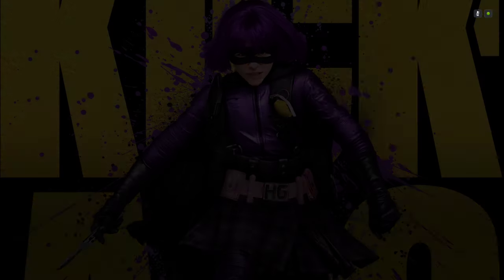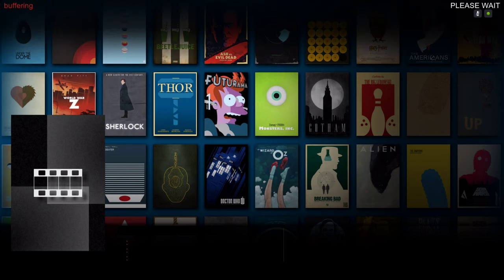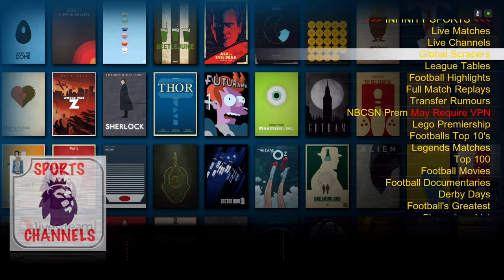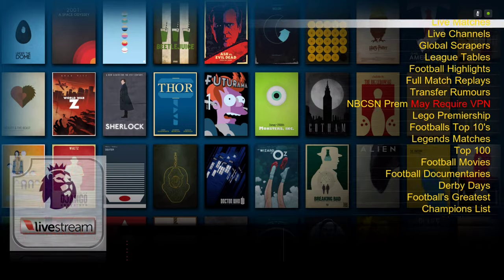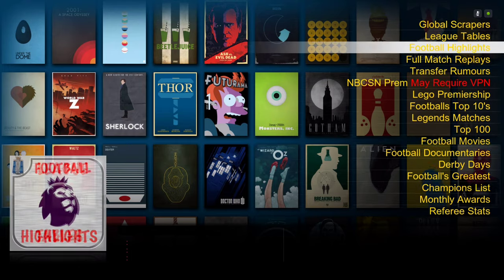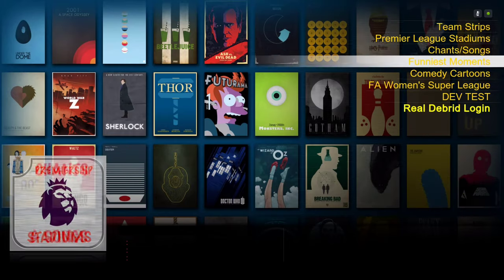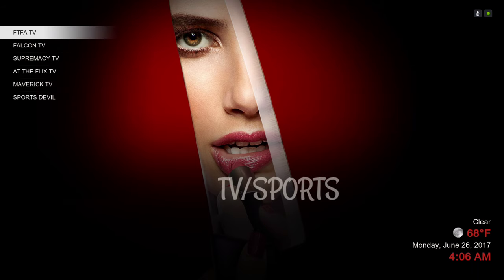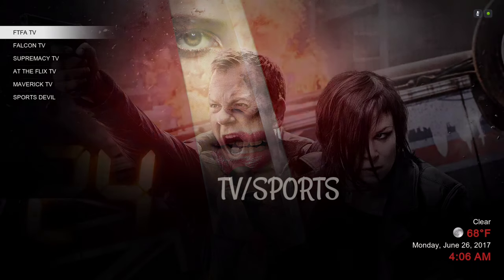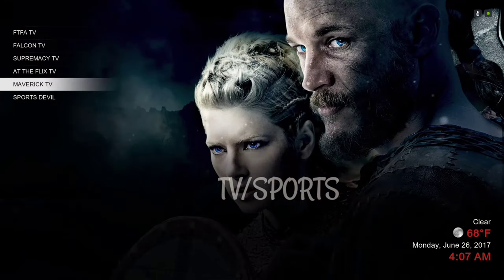Next we have our Sports — the TV show slash Sports section. When you click on it you have a list of sports categories. You have your live channels, your football team strips, and in the sub-menu you have FTFA TV, Falcon TV, Supremacy TV, The Flicks TV, Maverick TV, and Sports Devil.